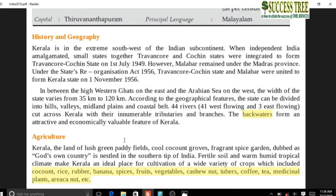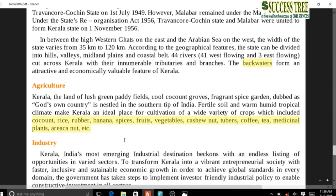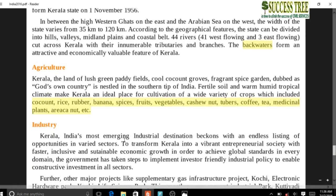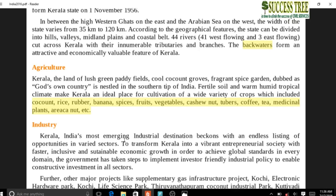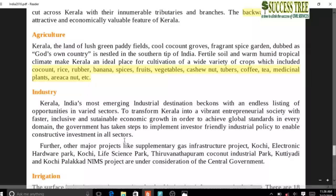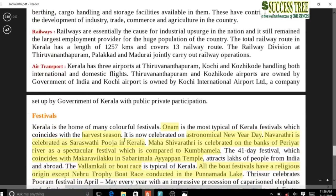Kerala is famous for backwaters. Agriculture crops include coconut, rice, rubber, banana, coffee, tea, and areca nut. Many plantation crops are grown in Kerala like rubber, banana, coffee, and tea.